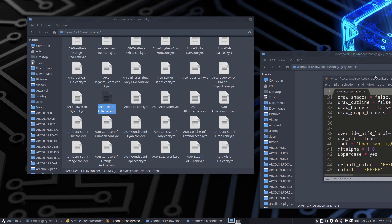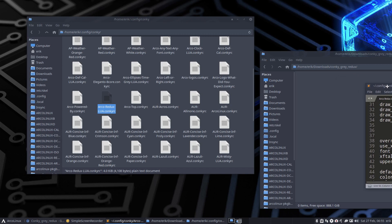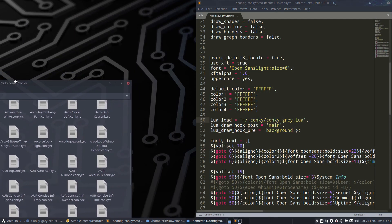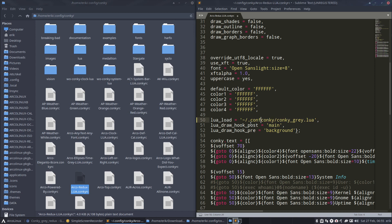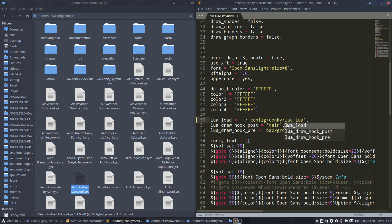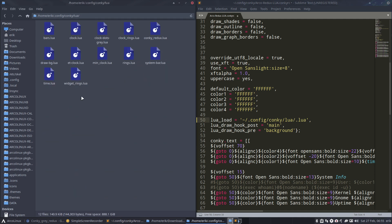Where am I going to find the Lua? I'm going to find it in dot-config/conky and then inside the Lua folder. We've called it - better check - Conky Redux, Conky underscore underscore Redux. Save.